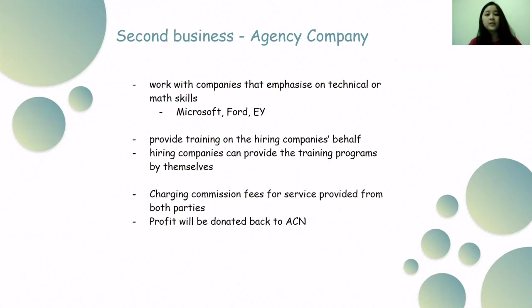If the hiring company decides to provide their own training program, that is also an option — it's flexible. The main revenue model is charging a commission fee for services provided to both parties. The profit earned will be donated back to ACN. In short, this is how the second business idea can be beneficial to ACN.